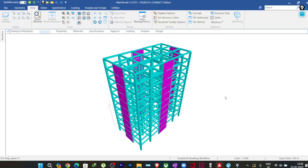Hello everyone, welcome to Illustresa. In this lecture I'm going to talk about shear wall analysis in STAAD Pro, and one of the warnings that you may get while analyzing the wall that you have modeled as a plate element in STAAD Pro. Before getting into that, I want to show you what that warning is.